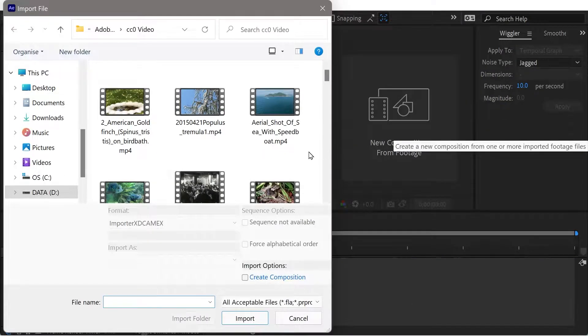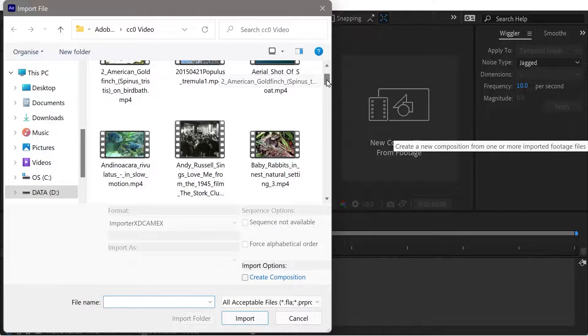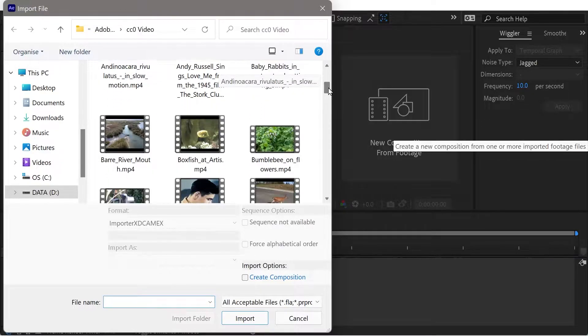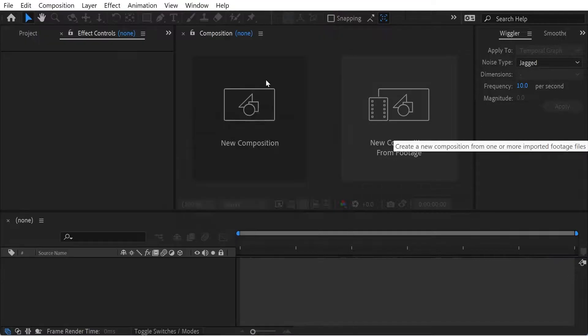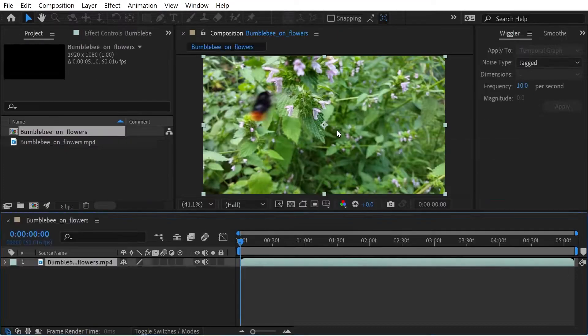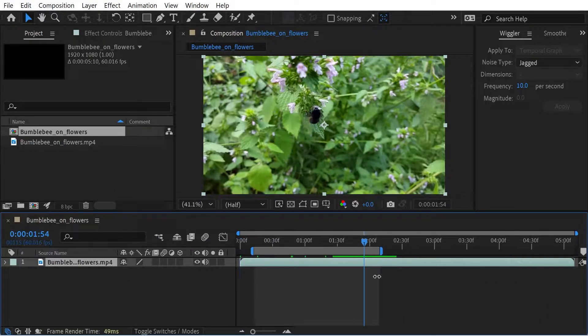So we're going to do a new composition from footage and we're going to choose a clip that we have here. So let's just try bumblebee on flowers here. And you can see it's created a new composition.